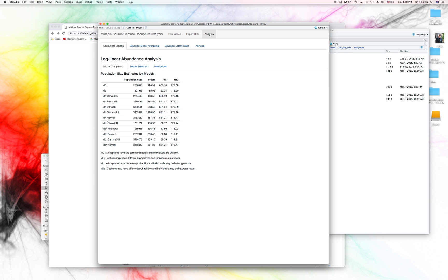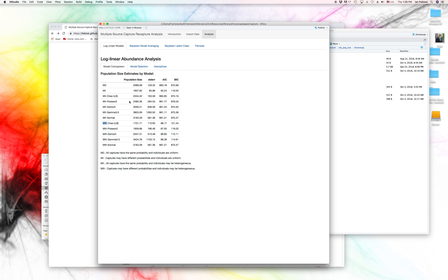Then we have the MH, which allows for individual-level heterogeneity, but the overall capture probability has to remain constant across different capture events. Finally, we've got the MTH, which allows for both individual-level heterogeneity and heterogeneity over different probabilities per capture event.